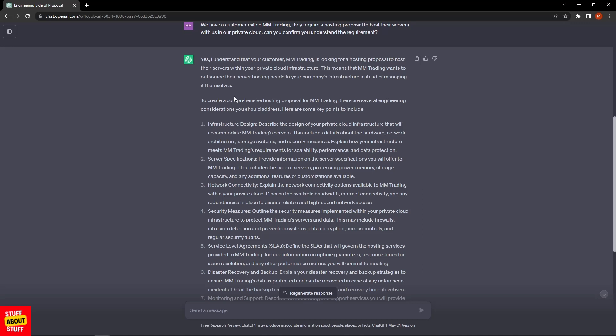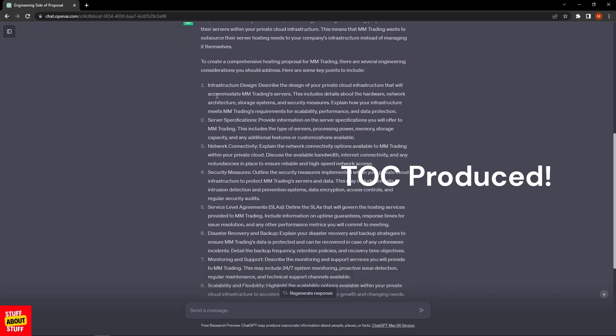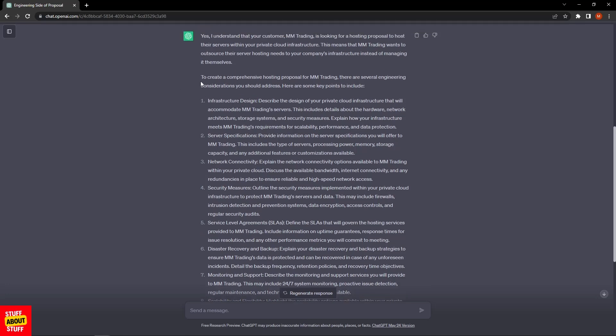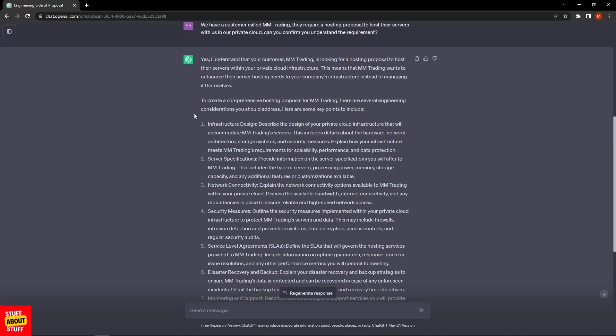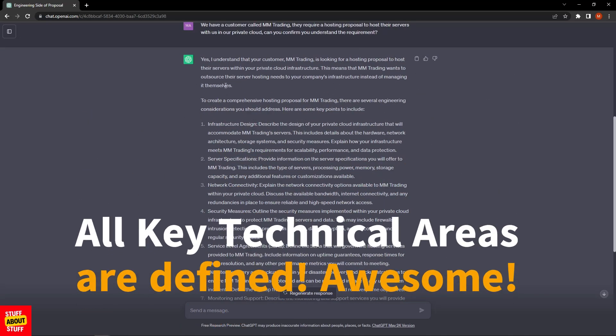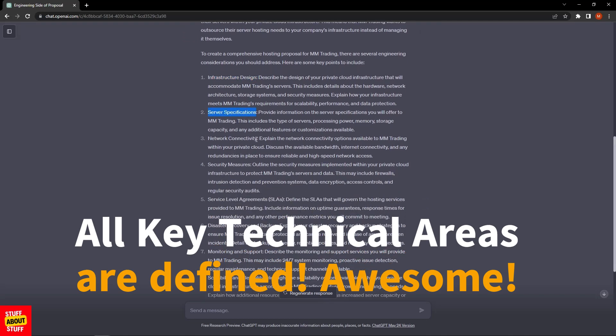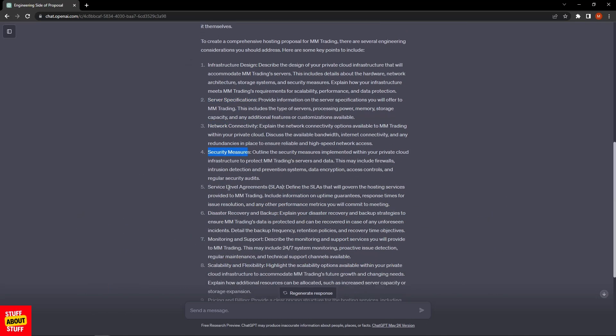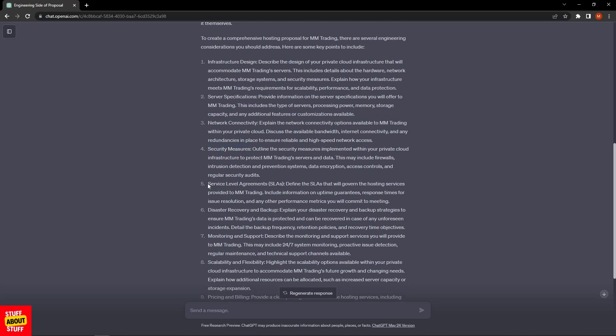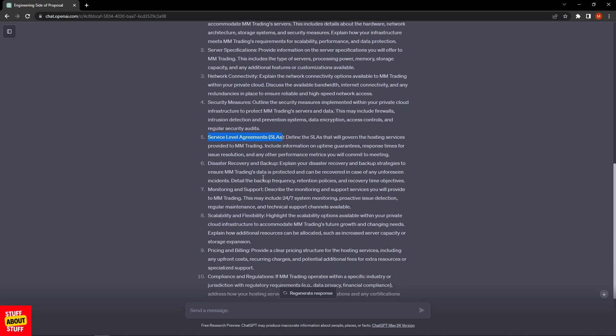It's saying to create a comprehensive hosting proposal for MMTrading, there are several engineering considerations to be addressed. The system has returned that we need to prepare a technical doc covering the following areas: infrastructure design, server specifications, network connectivity, security measures. It knows we need to look after the services side of things, so it's recommending there should be an SLA in place. We're hosting equipment on behalf of another customer, so the AI is intelligent enough to say get some backup and disaster recovery in place.